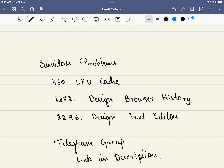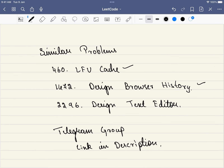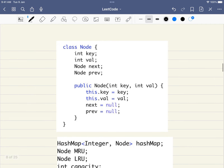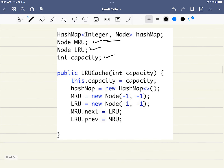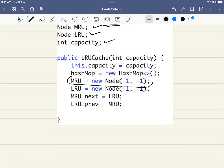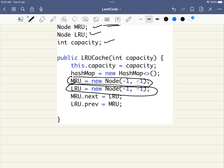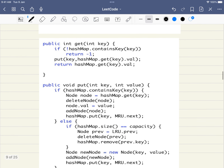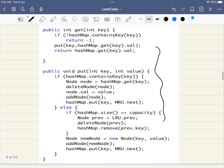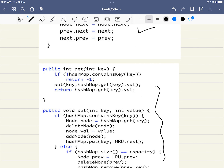After understanding this problem, there are similar LeetCode problems: LFU Cache, Design Browser History, and Design Text Editor — all hard-level problems, while this one is medium. We have a dedicated Telegram group linked in the description where you can discuss these problems and join free workshops. In the coding part, we implement the Node class, a HashMap, LRU and MRU sentinel nodes with dummy value -1, then add-node and delete-node helpers, and finally the GET and PUT functions. Thank you for watching — please like, share, and subscribe.